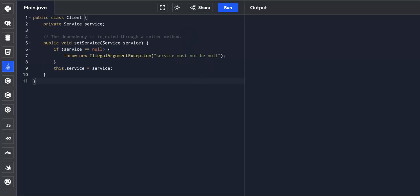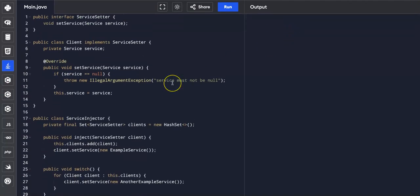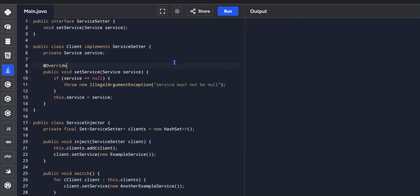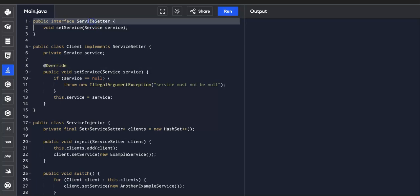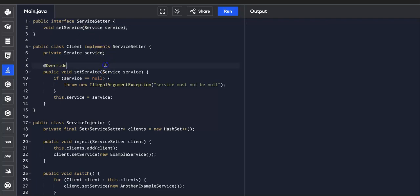And finally, we have an example of interface injection. So here in main.java, we have at a high level, the service setter interface. And this defines a contract for classes that need to have a service injected. It requires an implementation of the set service method to assign a service instance.